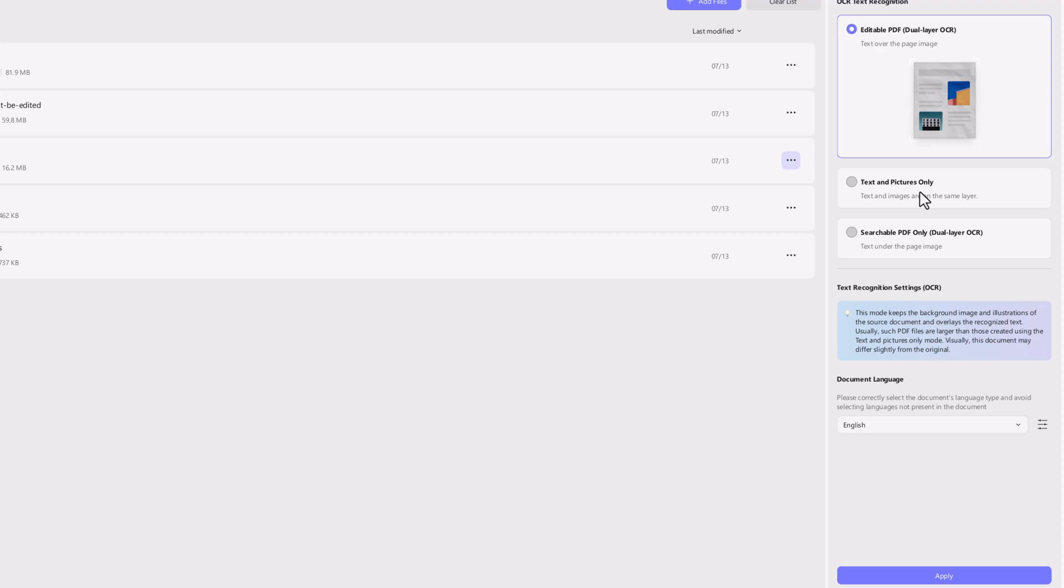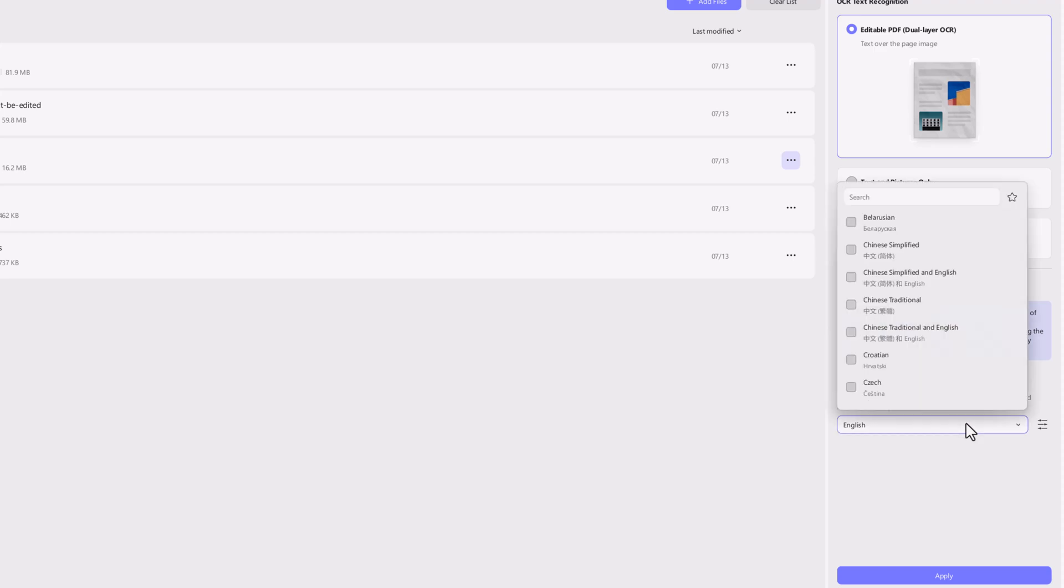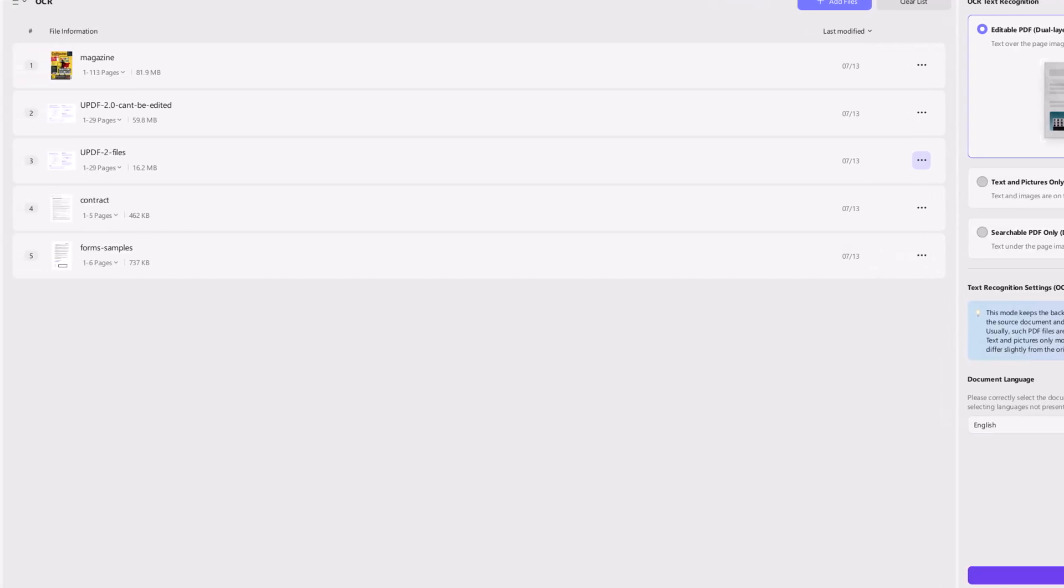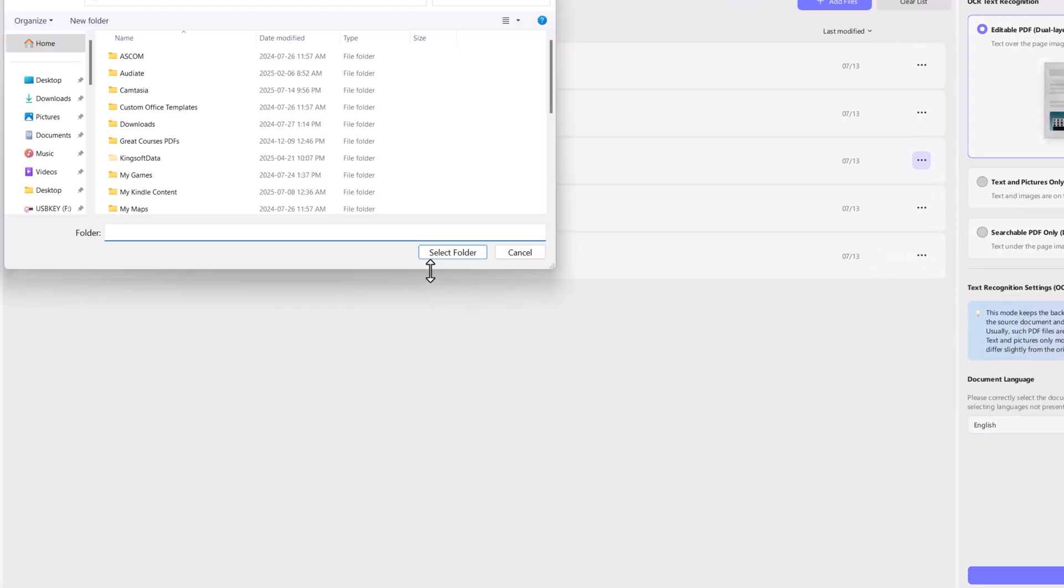Then choose your OCR layout: editable, text and pictures, or searchable, and select the correct language. Once everything looks good, hit apply. Pick where you'd like to save the files and let UPDF do the rest.